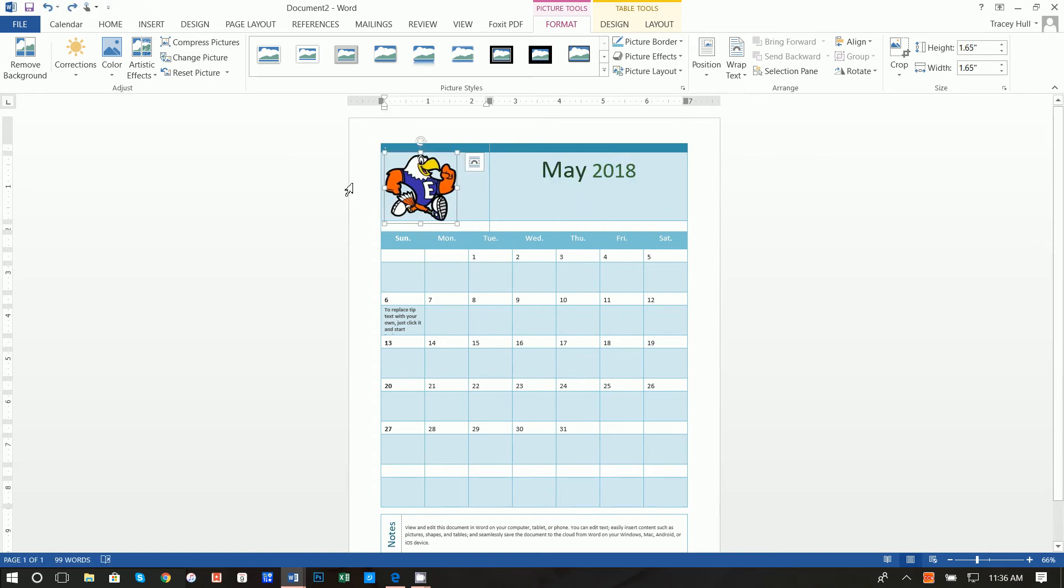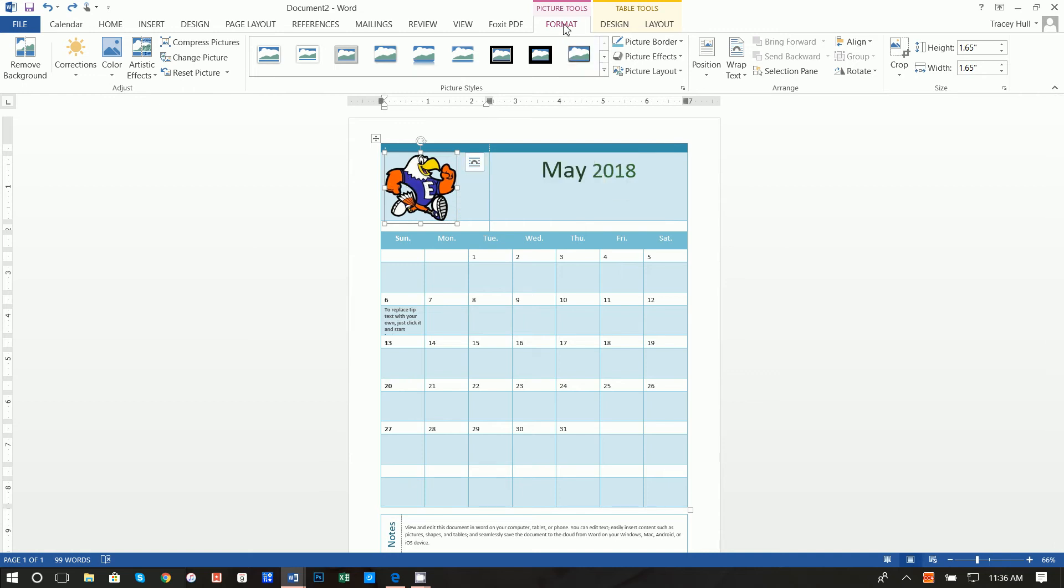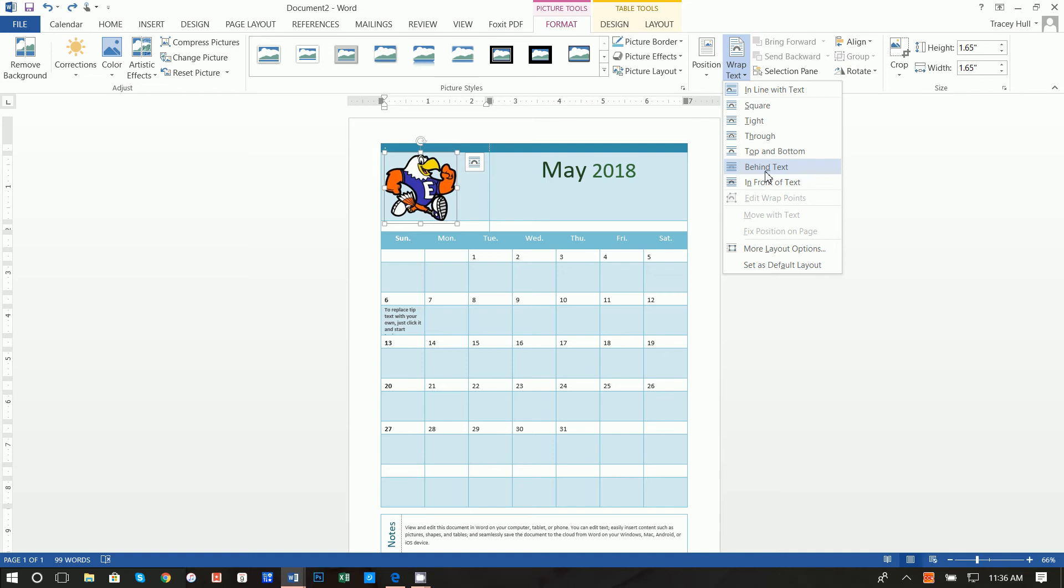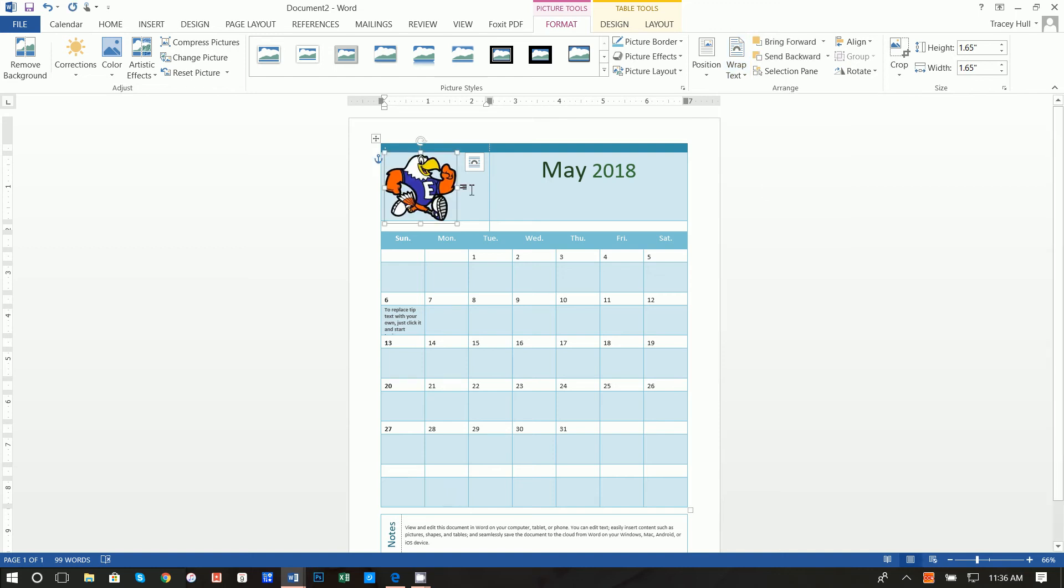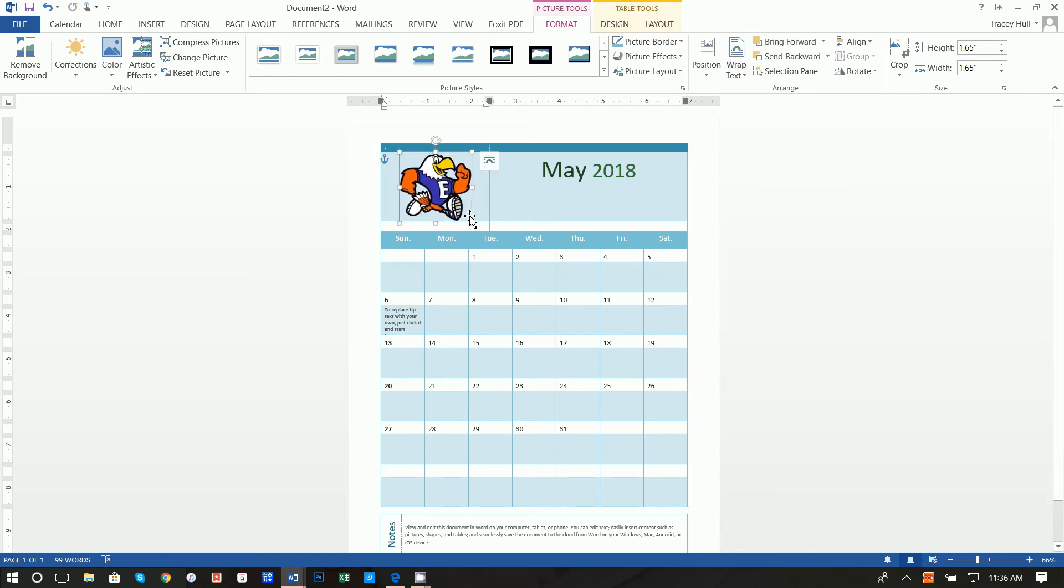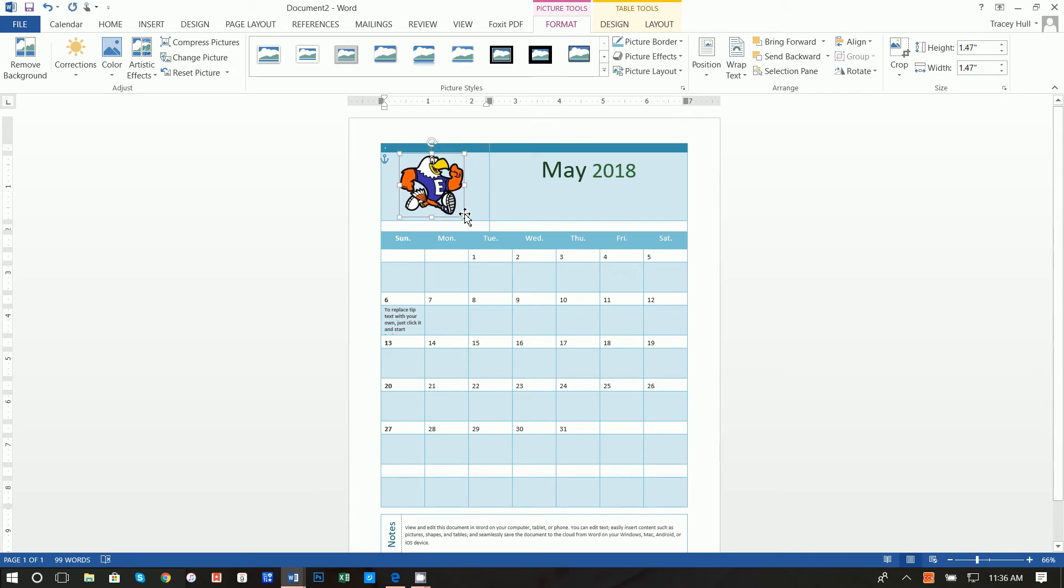We can't really move this around very easily, so what you need to do is either click into here or click into format and go to wrap text. You want to say in front of text. Now you can very easily move this around. You can make this bigger and smaller by going to the side of the image and moving it around. You can use the arrow keys once it's been selected to move it around very easily within your document.